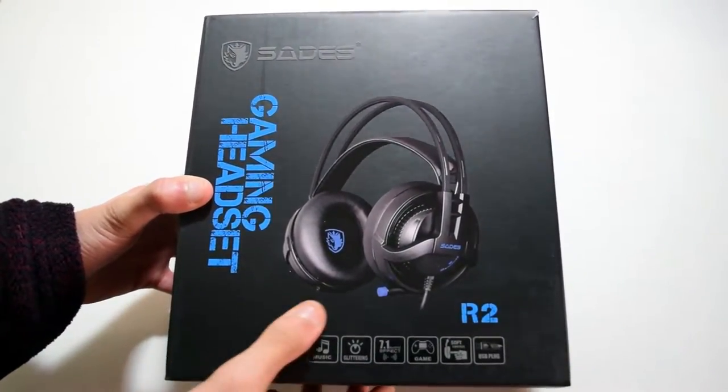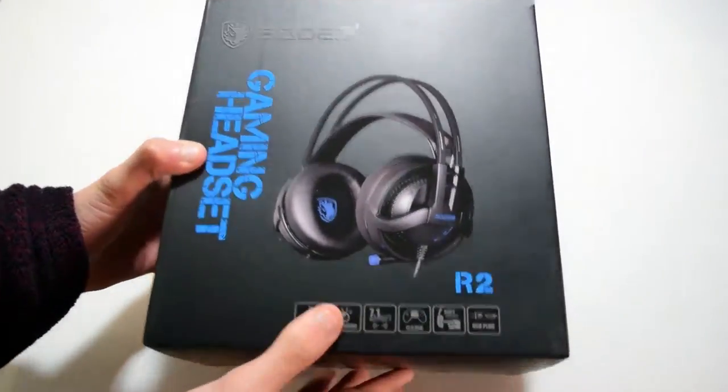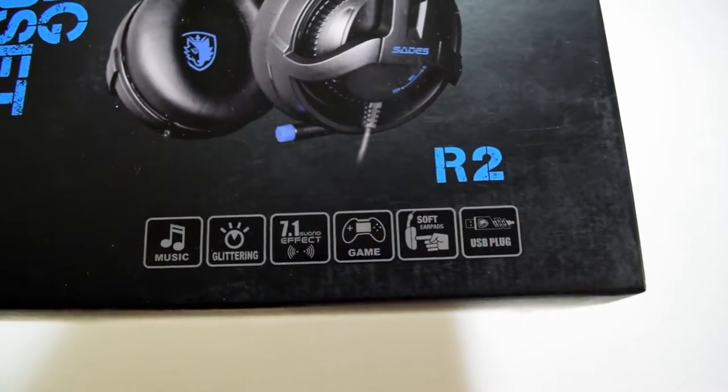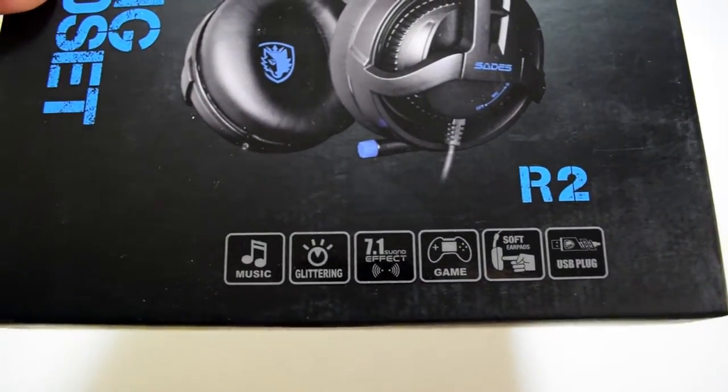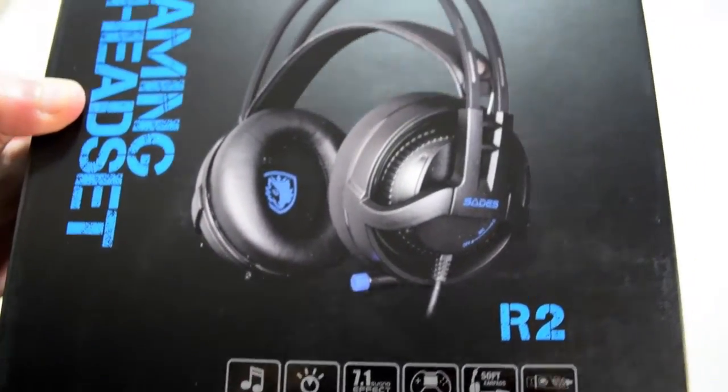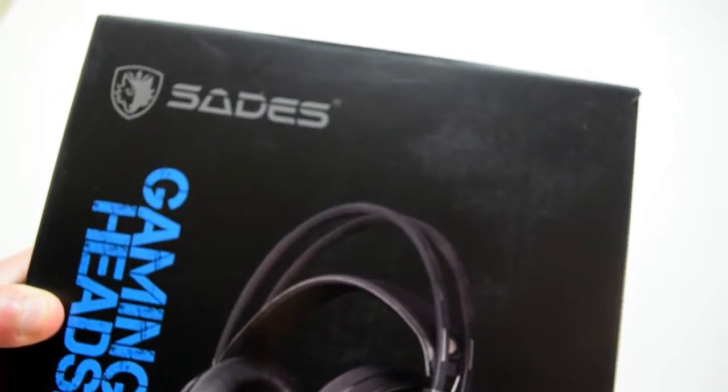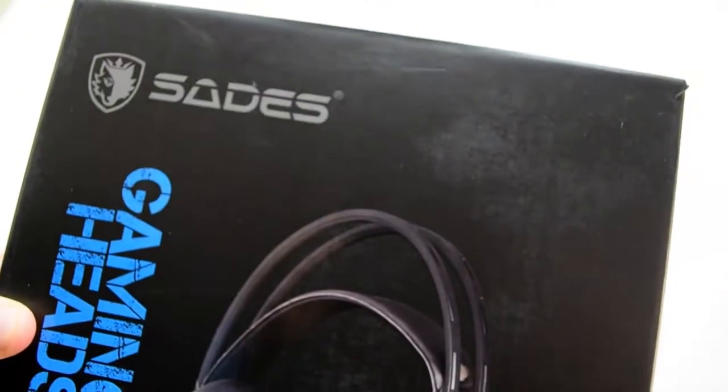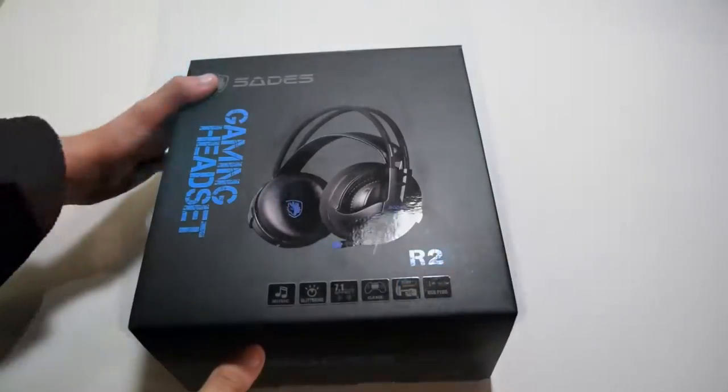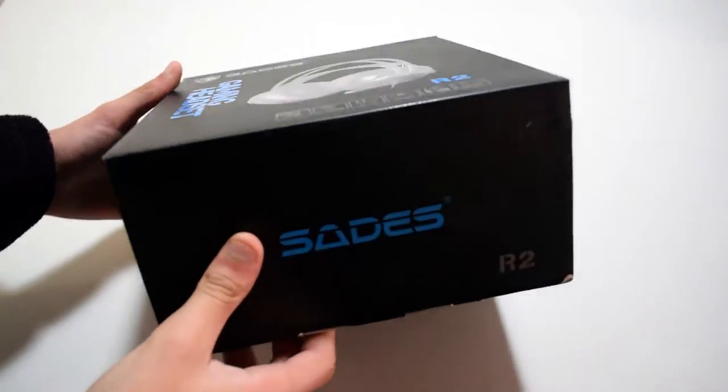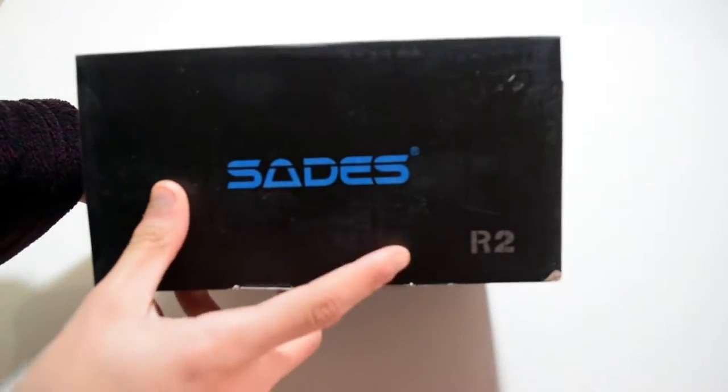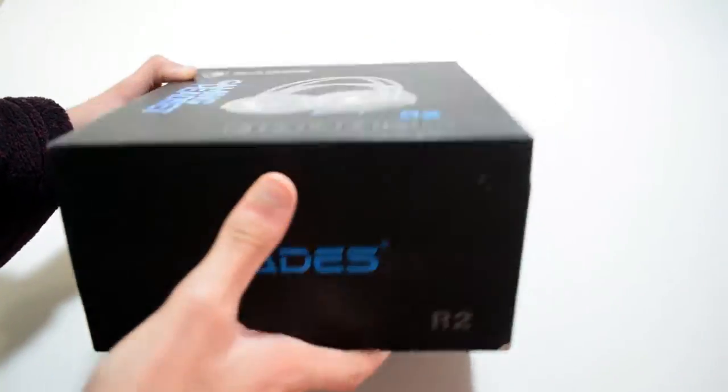Now as you can see on the front there is some information about the headset itself. These are supposed to have 7.1 surround sound and they also have a glitter effect.